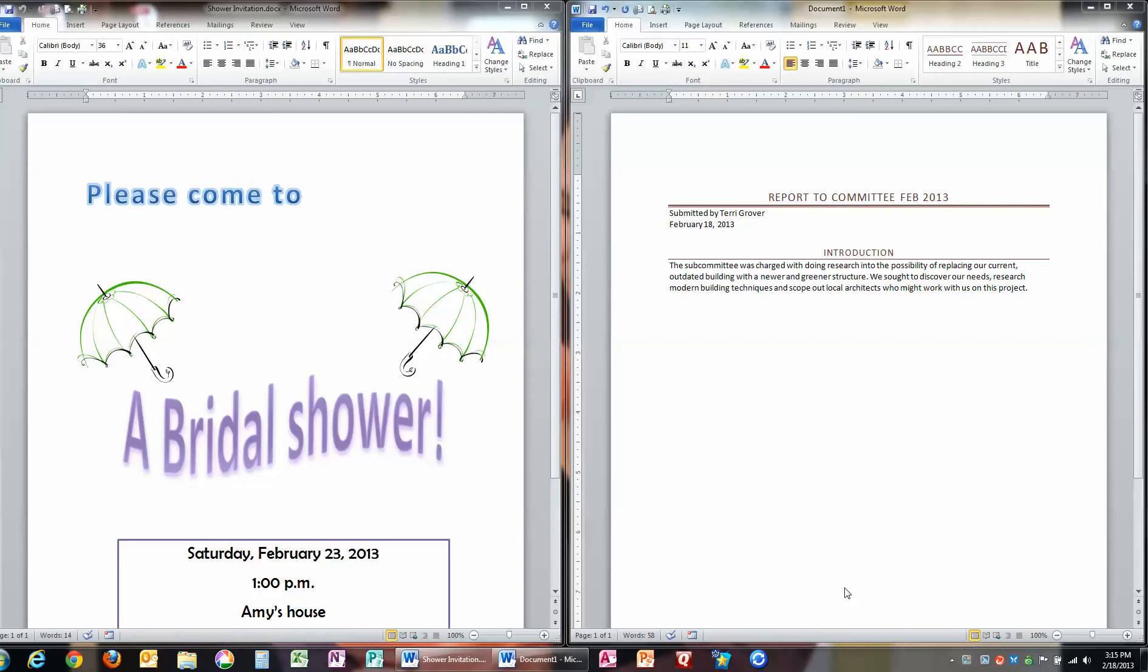If you get email, you have probably received attachments that have a file name and then say .pdf. These are items that can be opened by anybody with any computer.